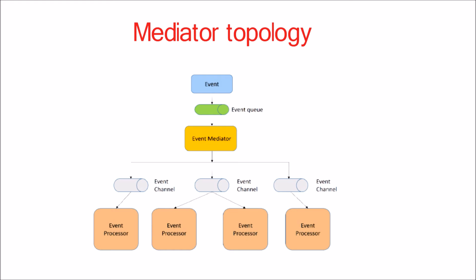For each step in the initial event, the event mediator sends out a specific processing event to an event channel, which is then received and processed by the event processor. It is important to note that the event mediator doesn't actually perform the business logic necessary to process the initial event. Rather, it knows of the steps required to process the initial event.